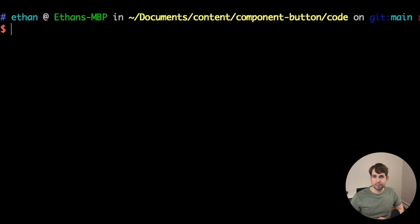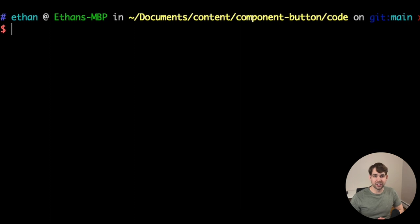I like to work through a component state by state. For a button, that's the default state, hover, focused, and disabled. Because we're dealing with lots of class names, we're going to add the clsx package to make our life easier.